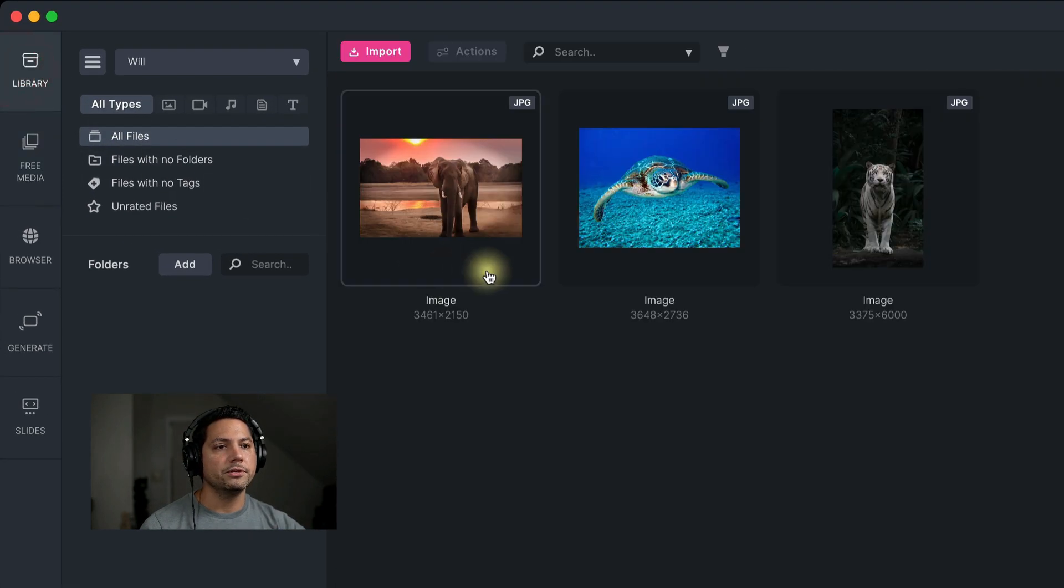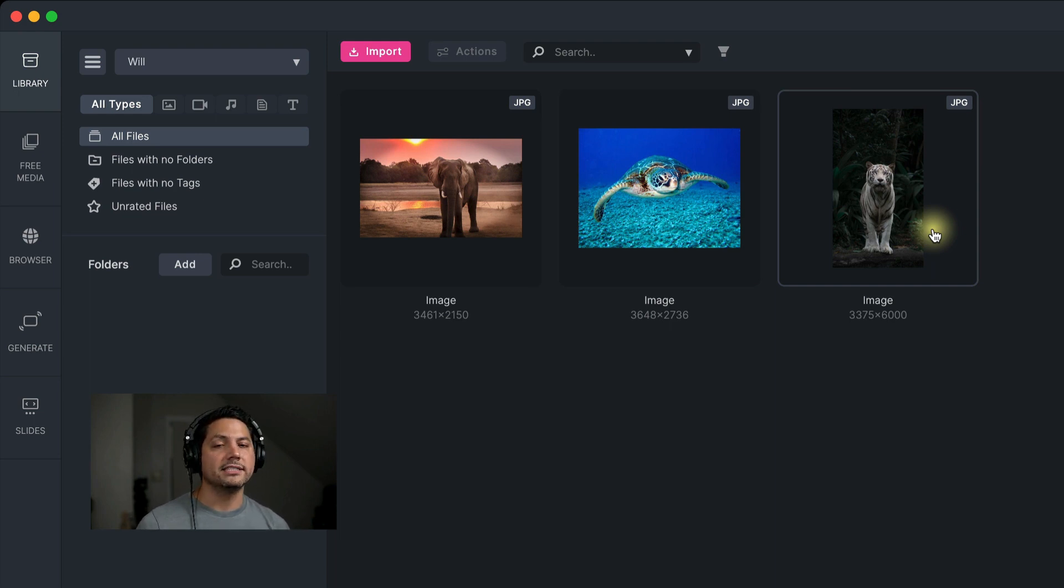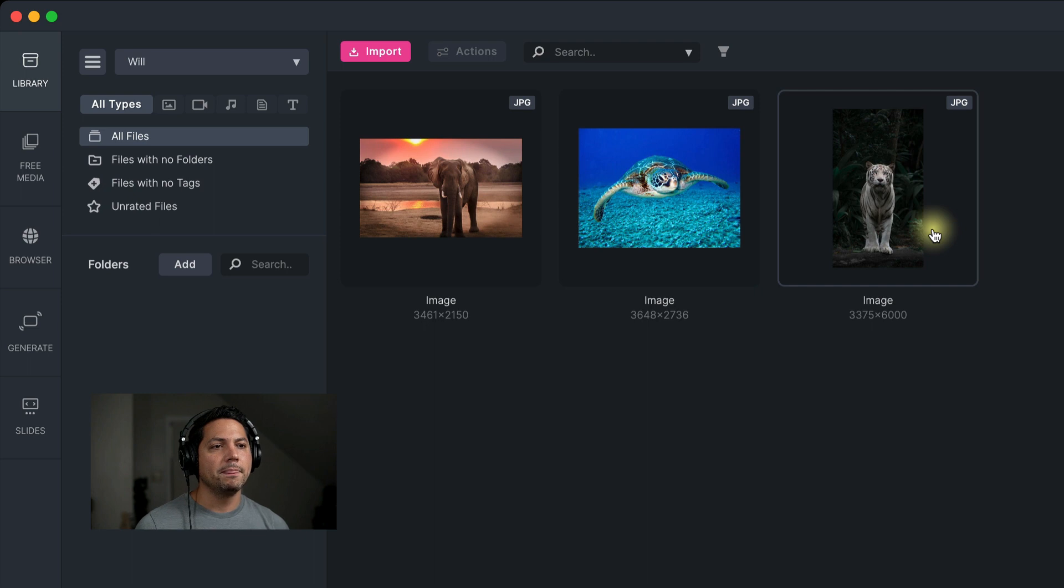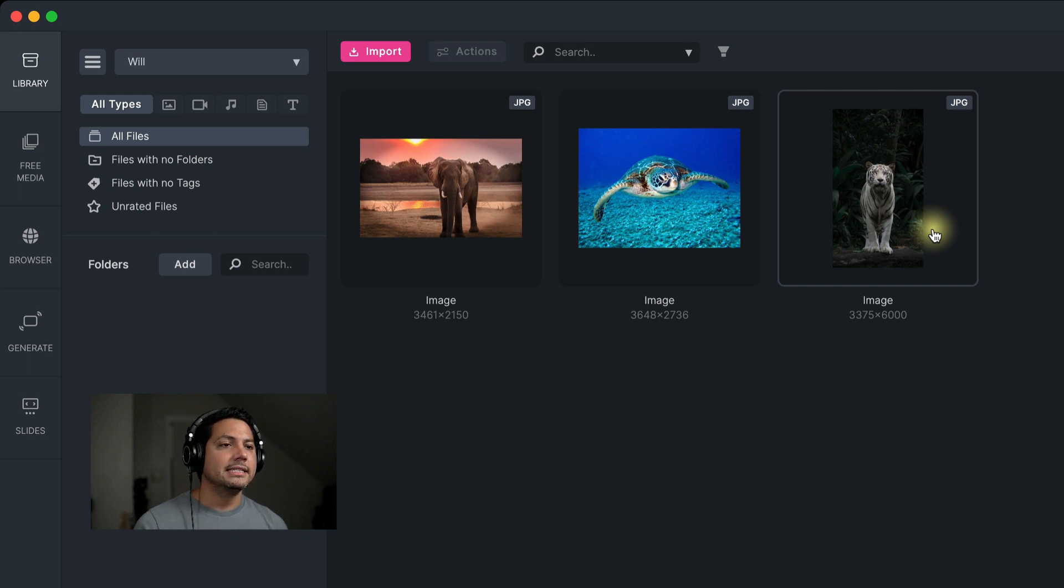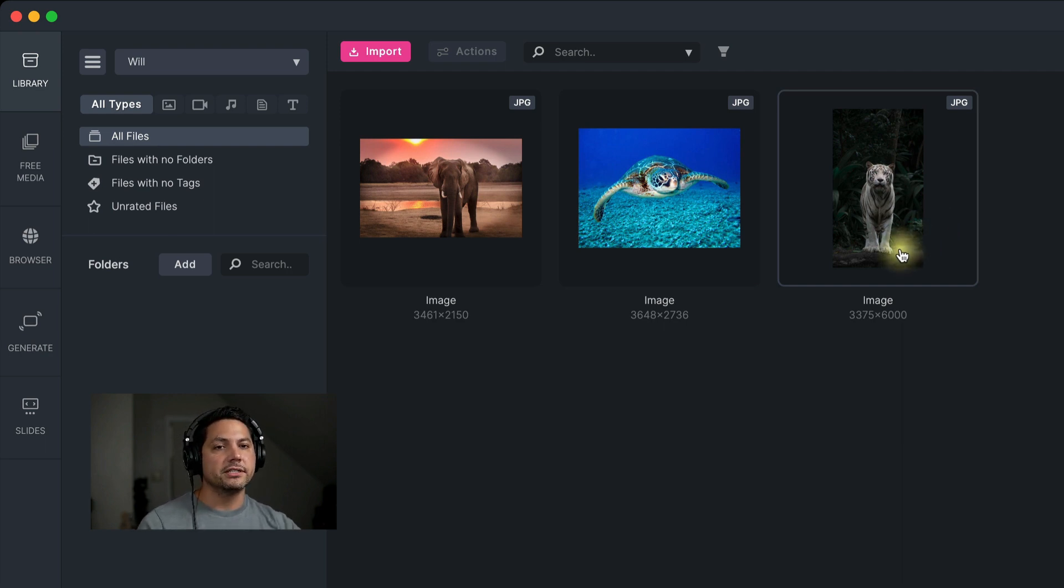If I come over here to library, you'll see that there are the images I just grabbed from free media. Super quick and super powerful to utilize this, because if you're looking for something on the fly, maybe you're trying to build something up. This is a great way to kind of start your library, maybe start some ideas going. So utilizing free media for pictures is awesome.